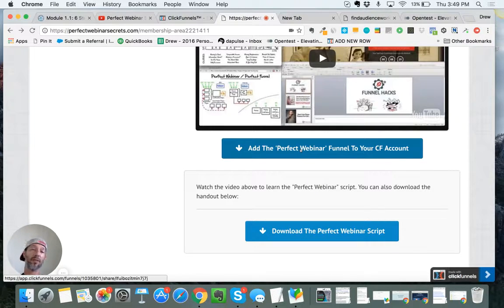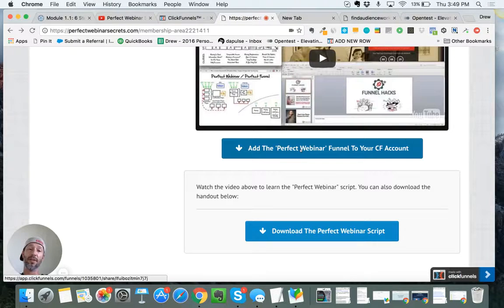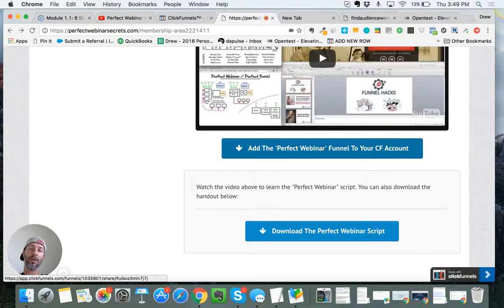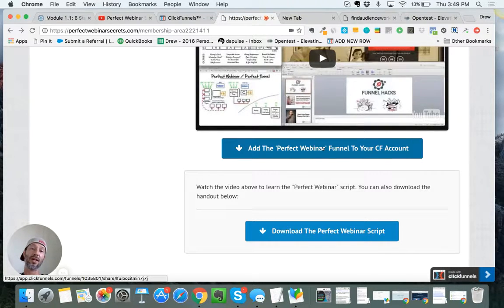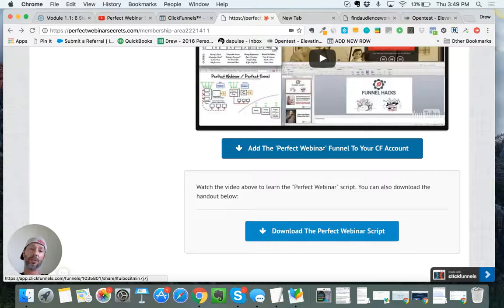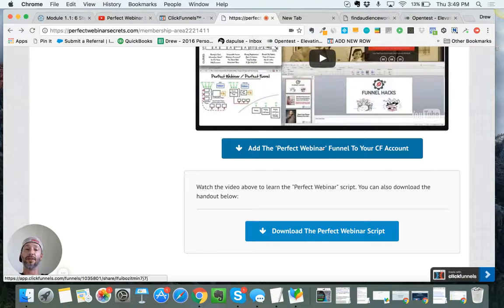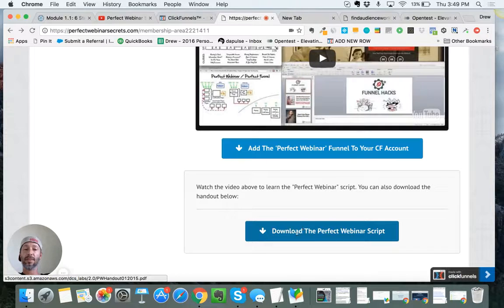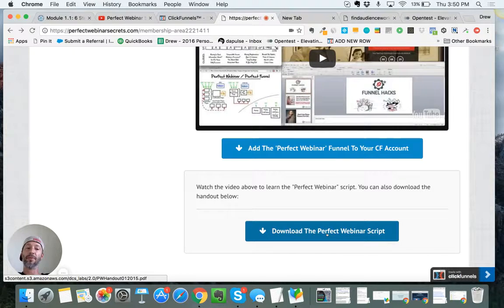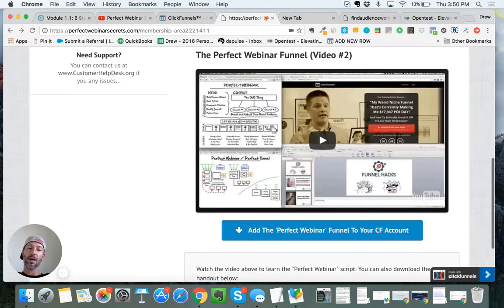At the bottom there's a link where if you have a ClickFunnels account, or even if you don't, you can get a 14-day free trial. This button will actually push the entire funnel, so all the necessary funnel pages you need, stick it right into your ClickFunnels account. That's free. Then here you can actually download the perfect webinar script.